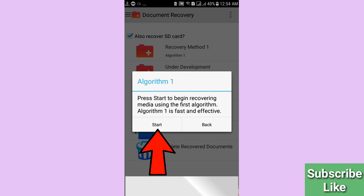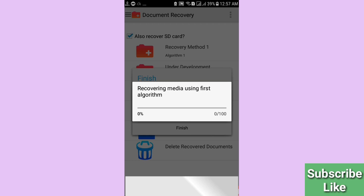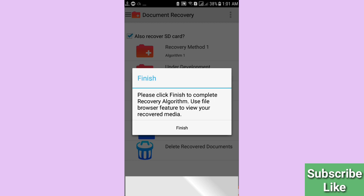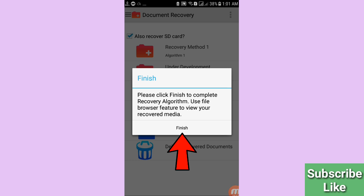Click the Start option. Here you can see 'Recovering media using fast algorithm — please wait a few seconds or minutes.' Once done, click Finish to complete the recovery. The app will prompt you to use the file browser to view your recovered media.